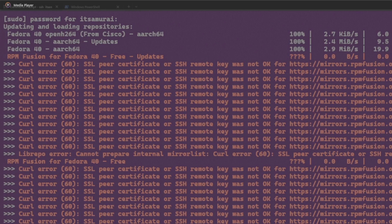Hey everyone, welcome back to IT Samurai Teacher. Today we are talking about an issue that some of you might have faced while running Ultramarine Linux on your Raspberry Pi. If you encounter the curl error 60, SSL peer certificate or SSH remote key was not okay error, don't worry, I'm here to show you how to fix it. Let's get started.